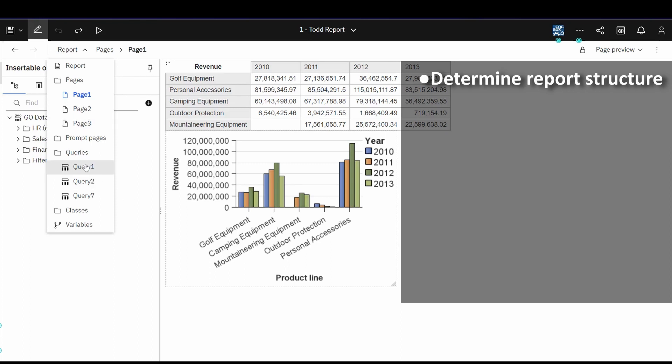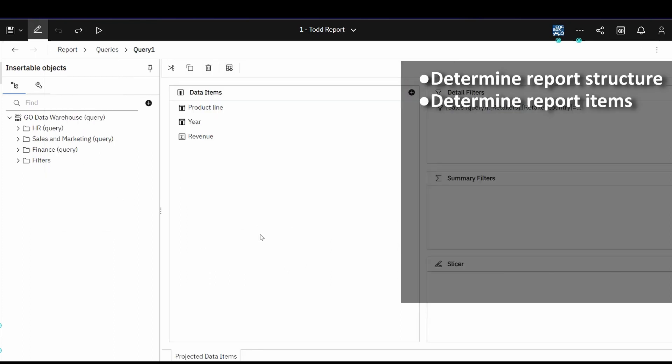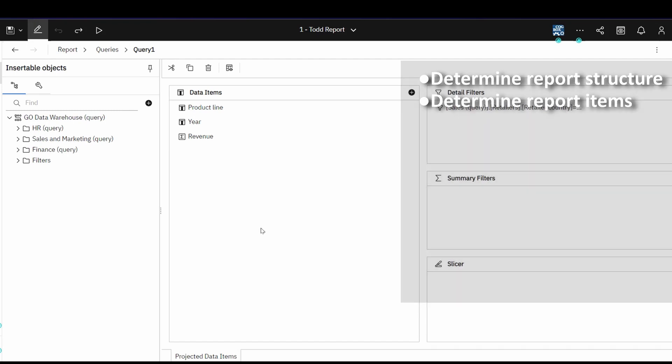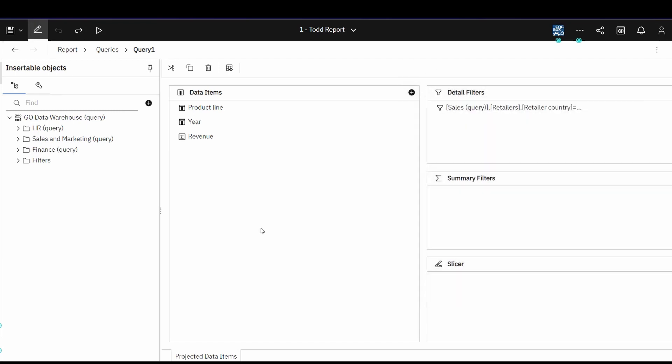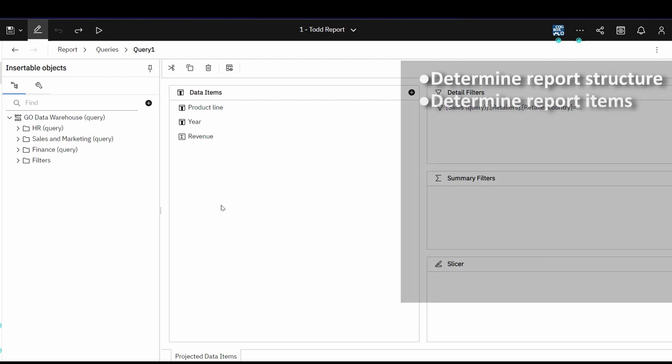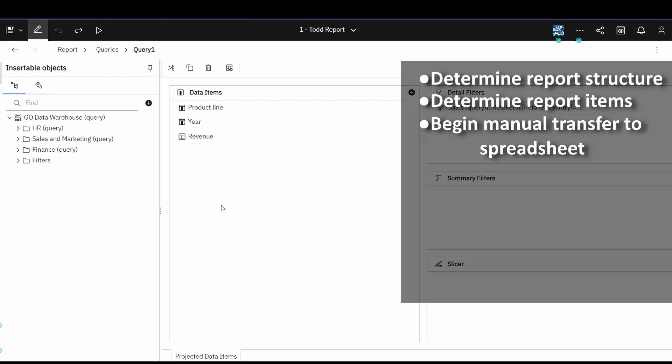And then we'd have to look and find out the data items that are in this report, so we understand everything. And more than likely, what we would do is we would take all this information and manually enter it into a spreadsheet, capturing things like the report name and the queries and the pages and the containers and all of the structure of that report.